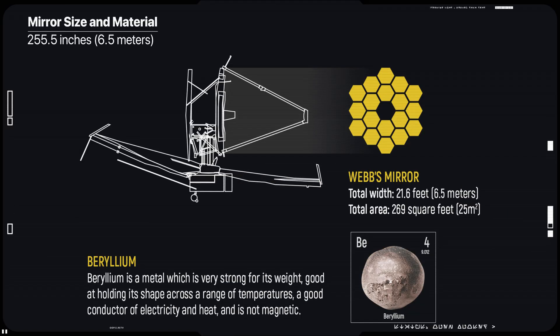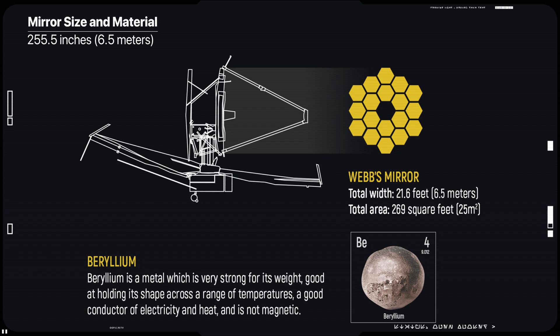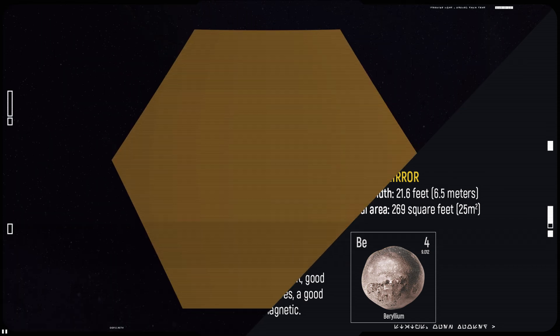The mirrors are made of beryllium, which is both lightweight and very stable for temperature variations over the range of 30 to 80 Kelvin. The mirrors are coated with gold to provide high reflectivity for 0.6 to just beyond 28 nanometers.